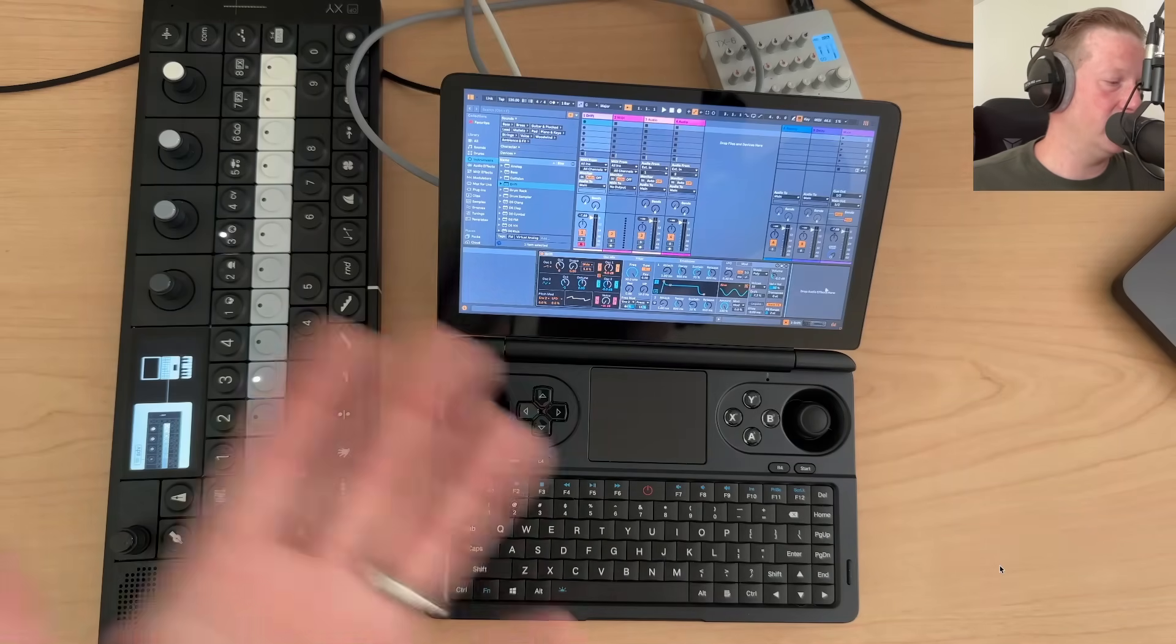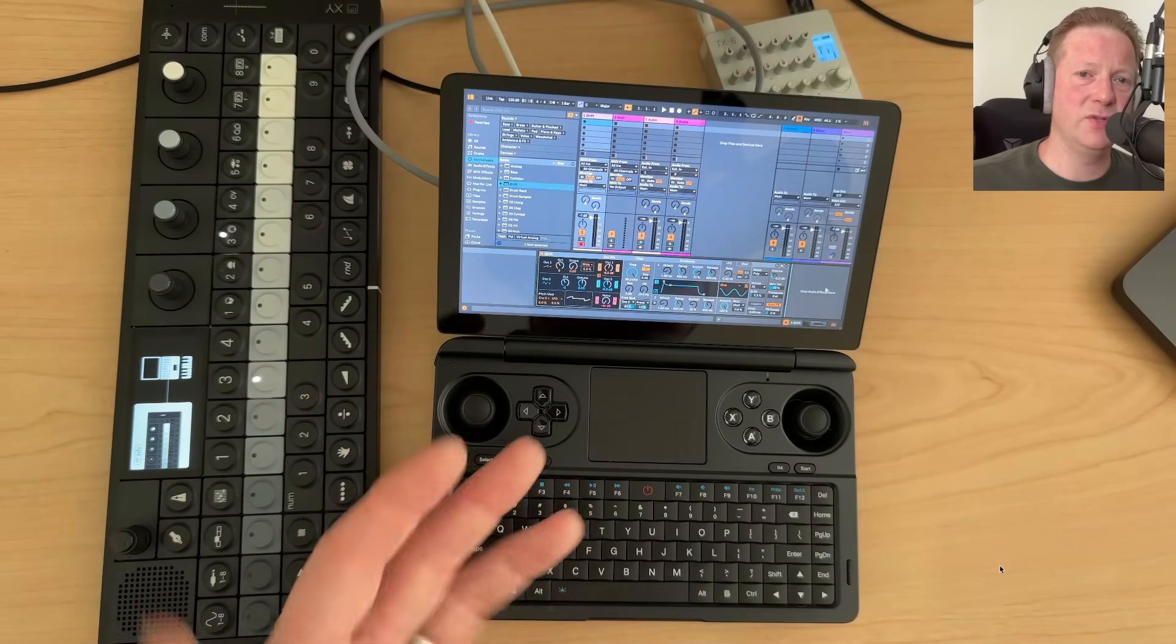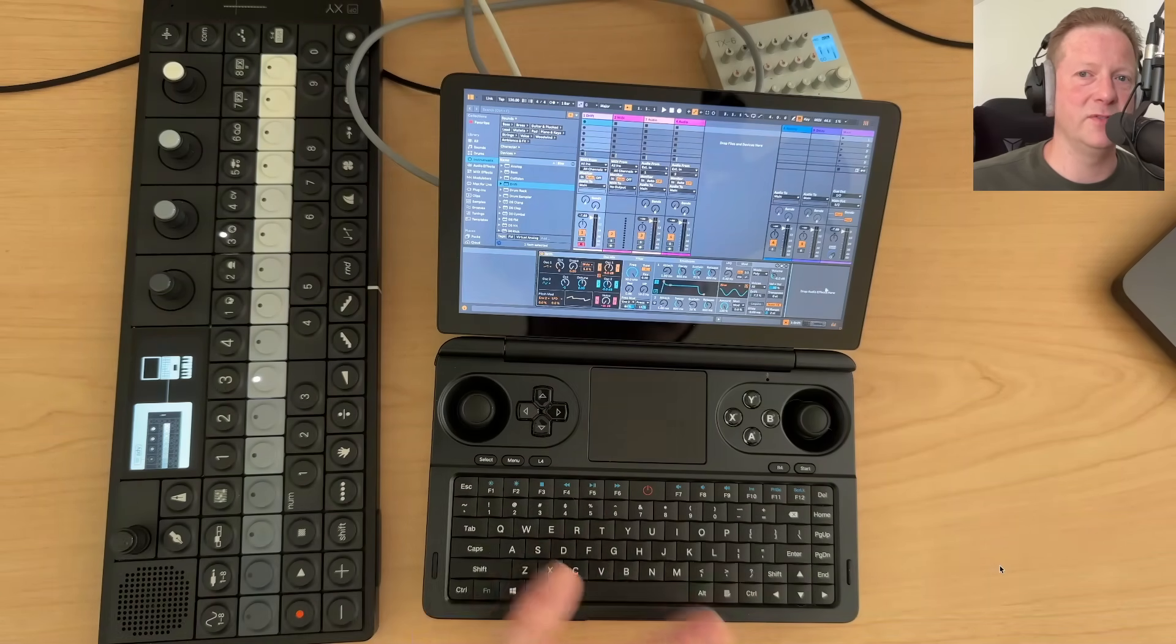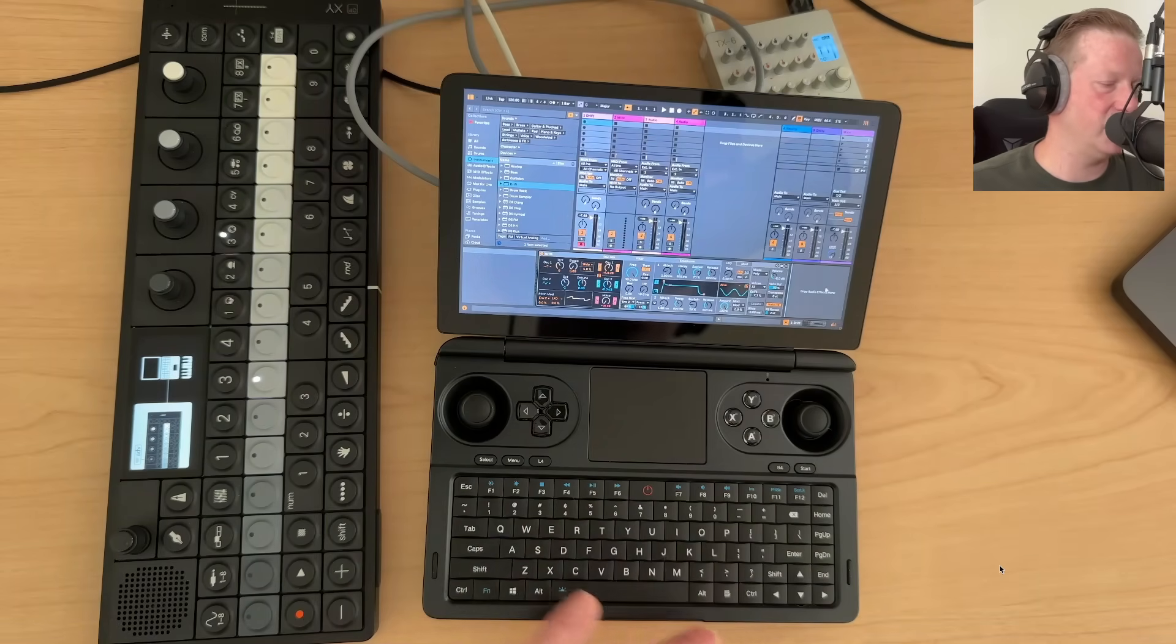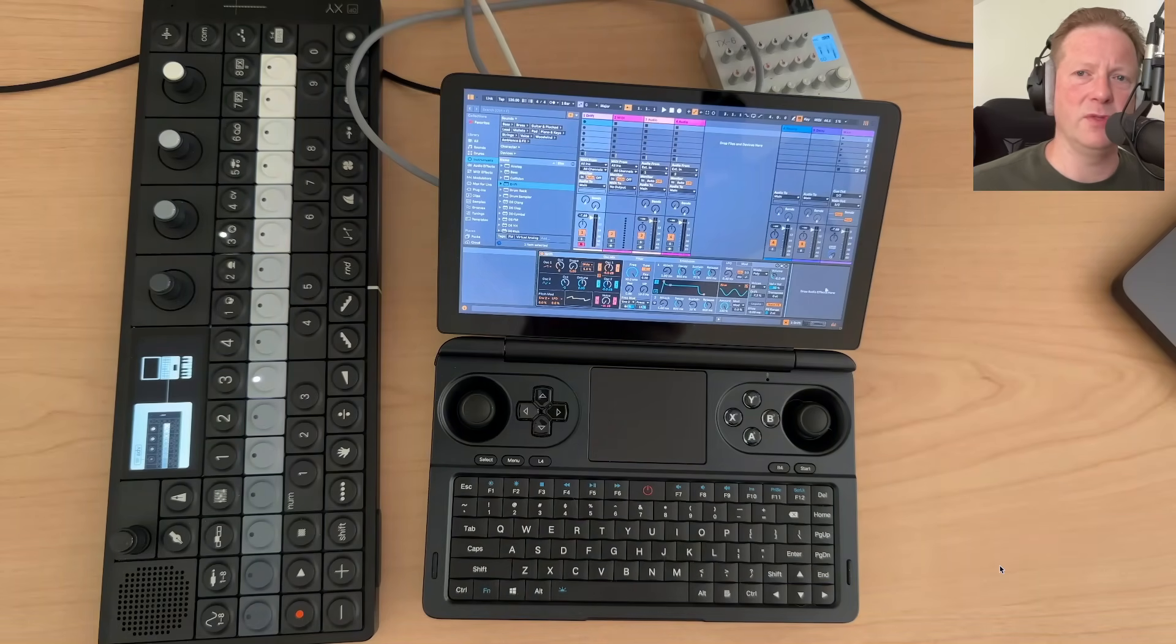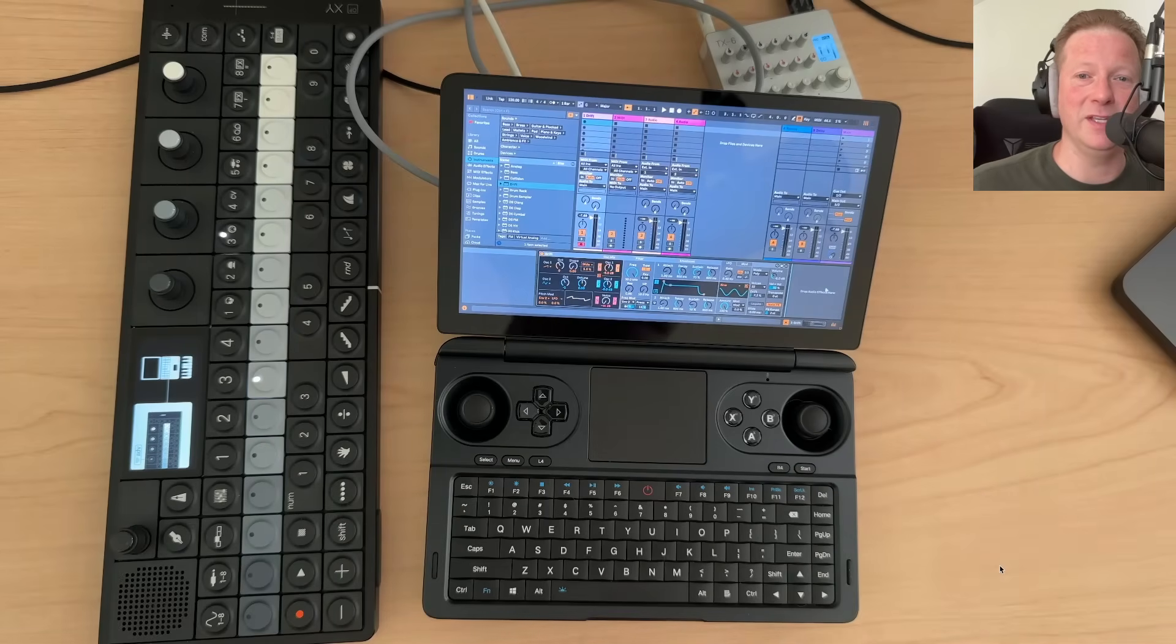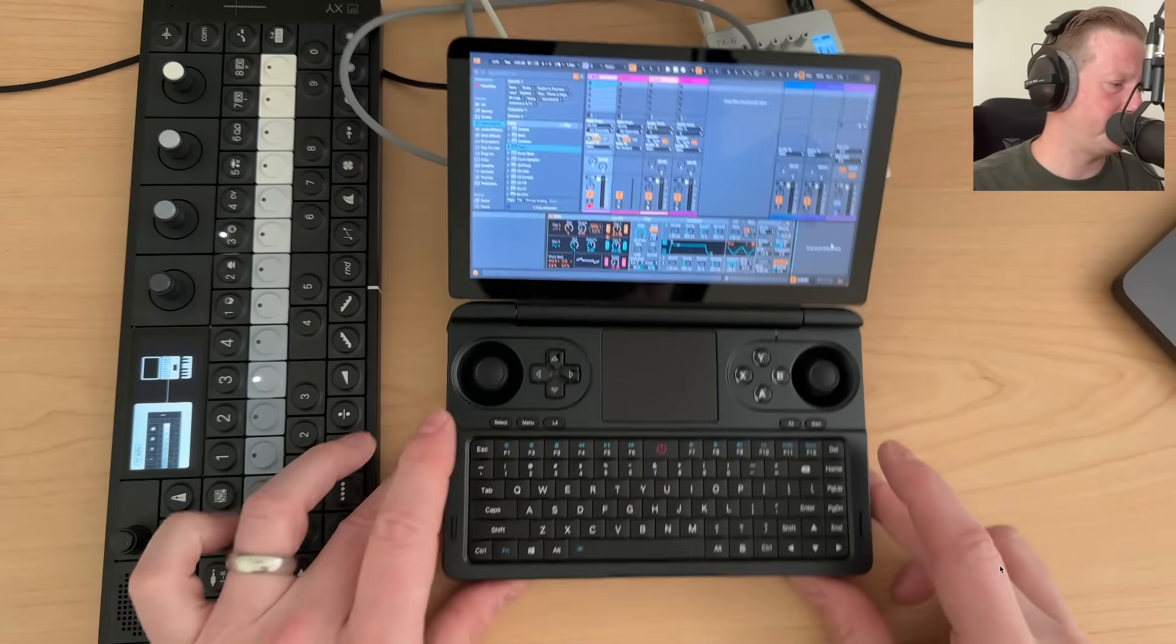I've also installed reason studio on here cause there are some nice effects and things I wanted to have access to build a throne. As again, take this anywhere, throw it in a backpack and be able to kind of produce on it.